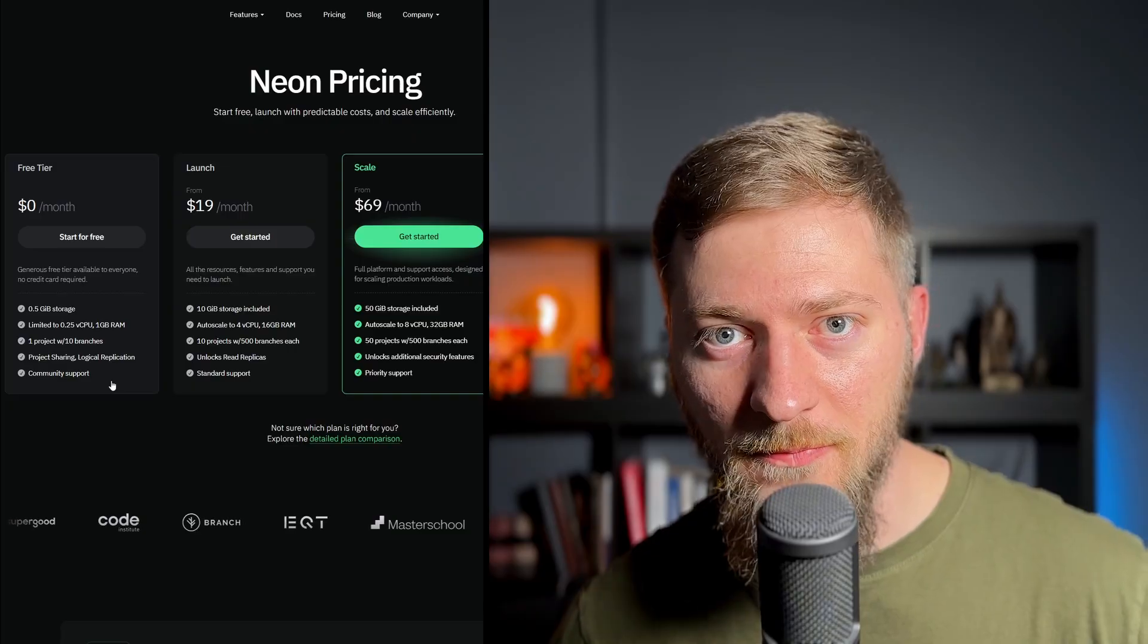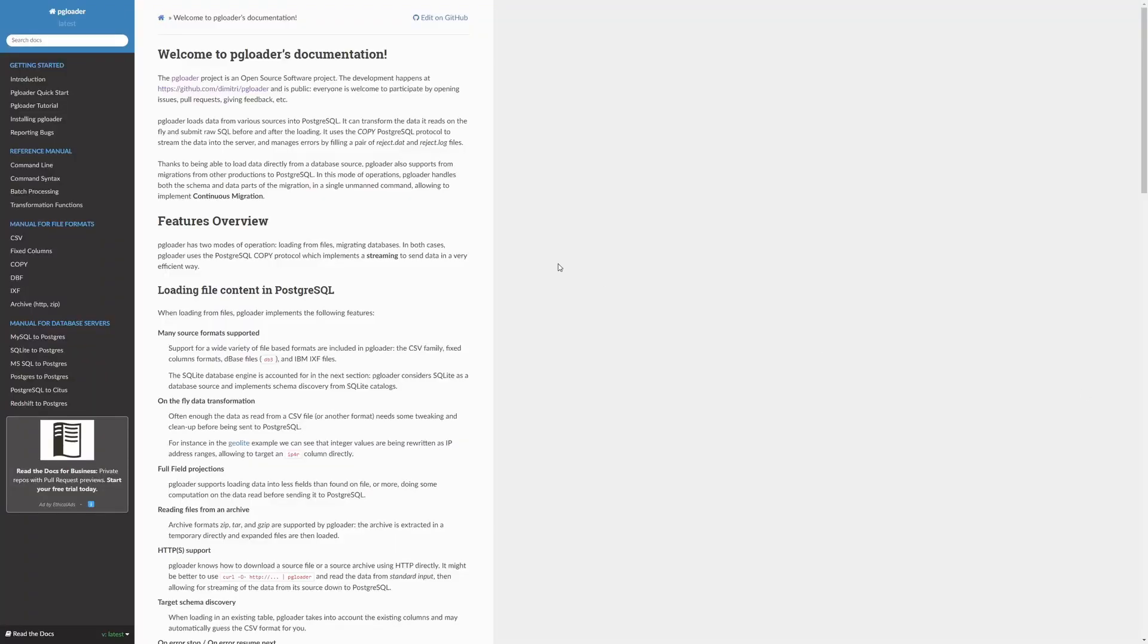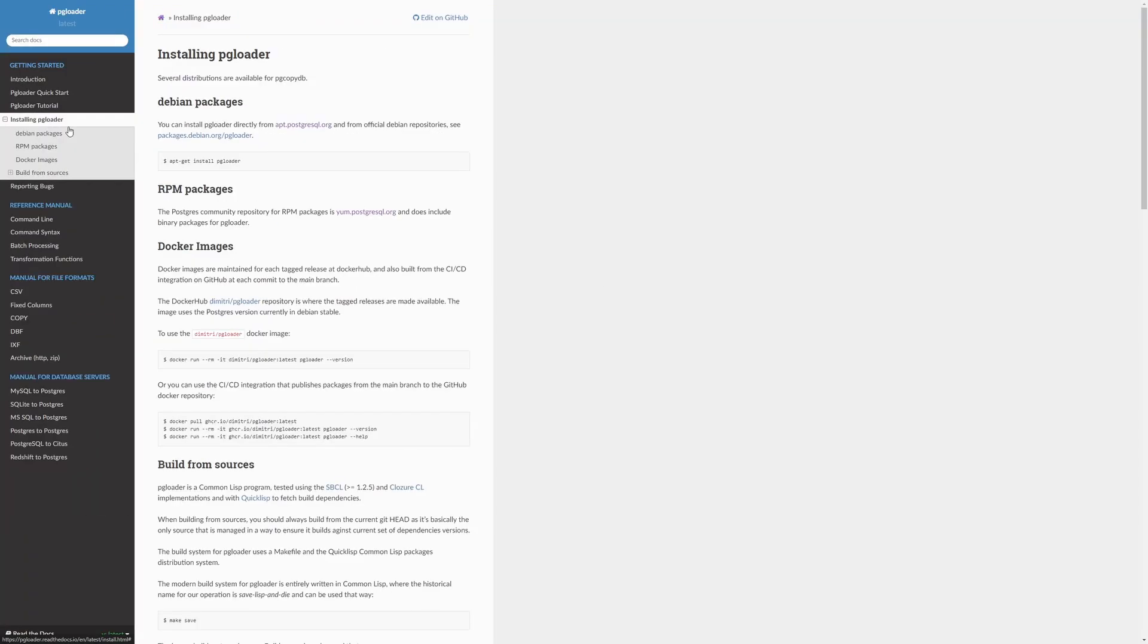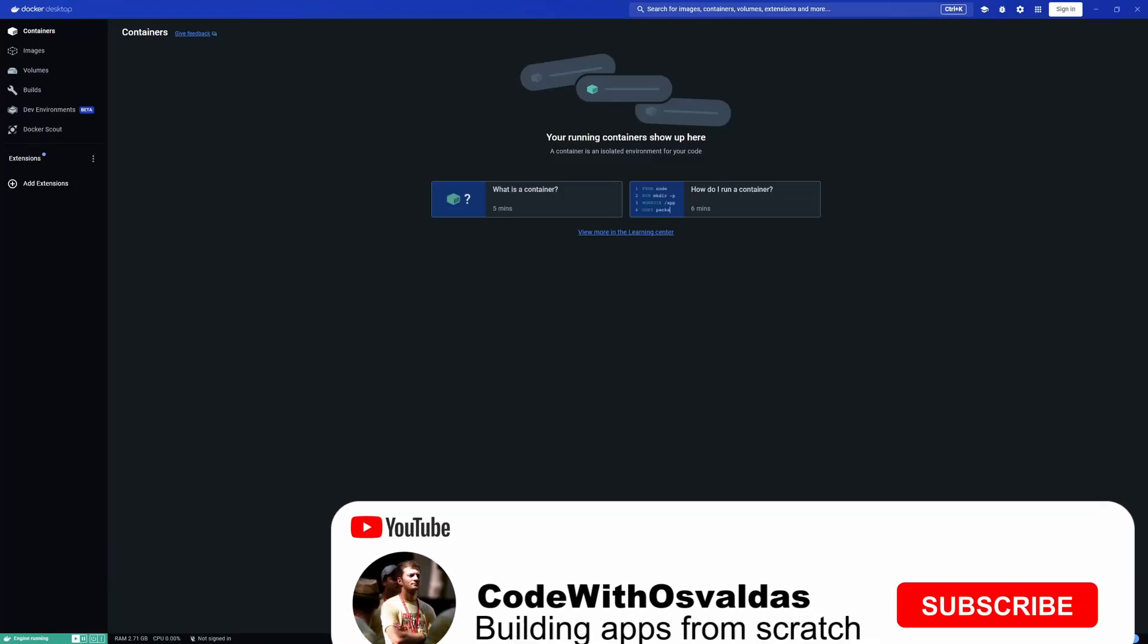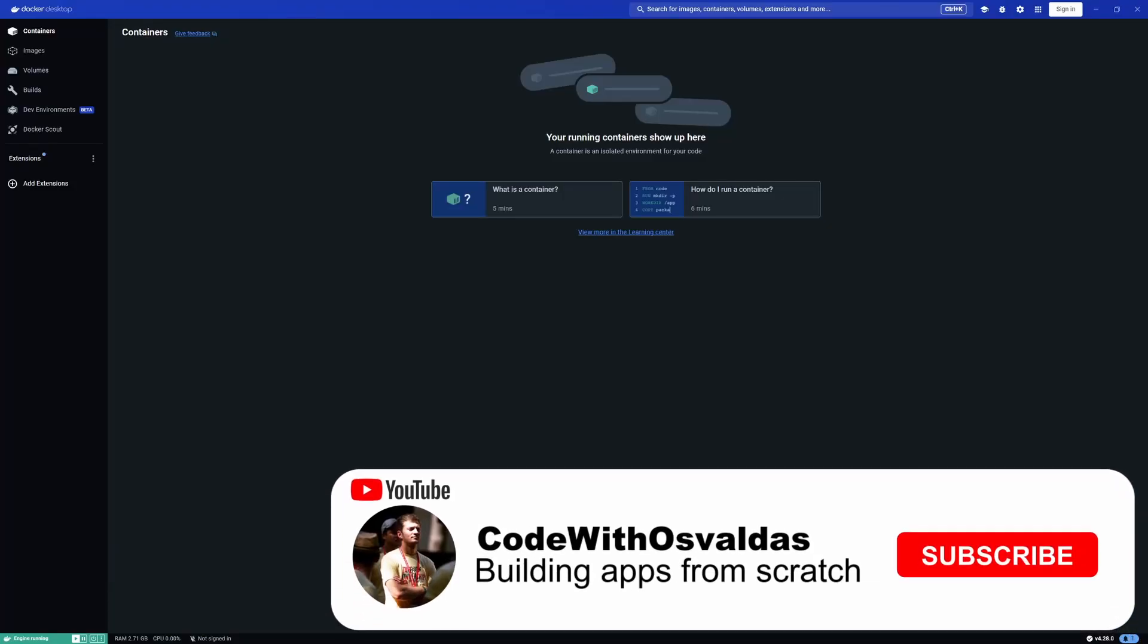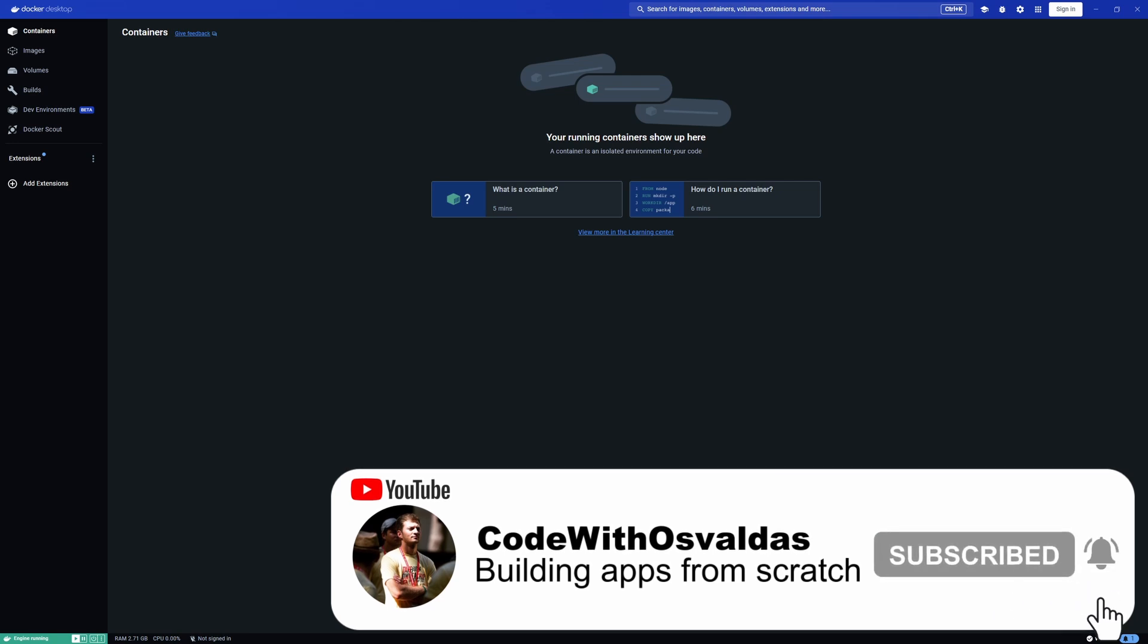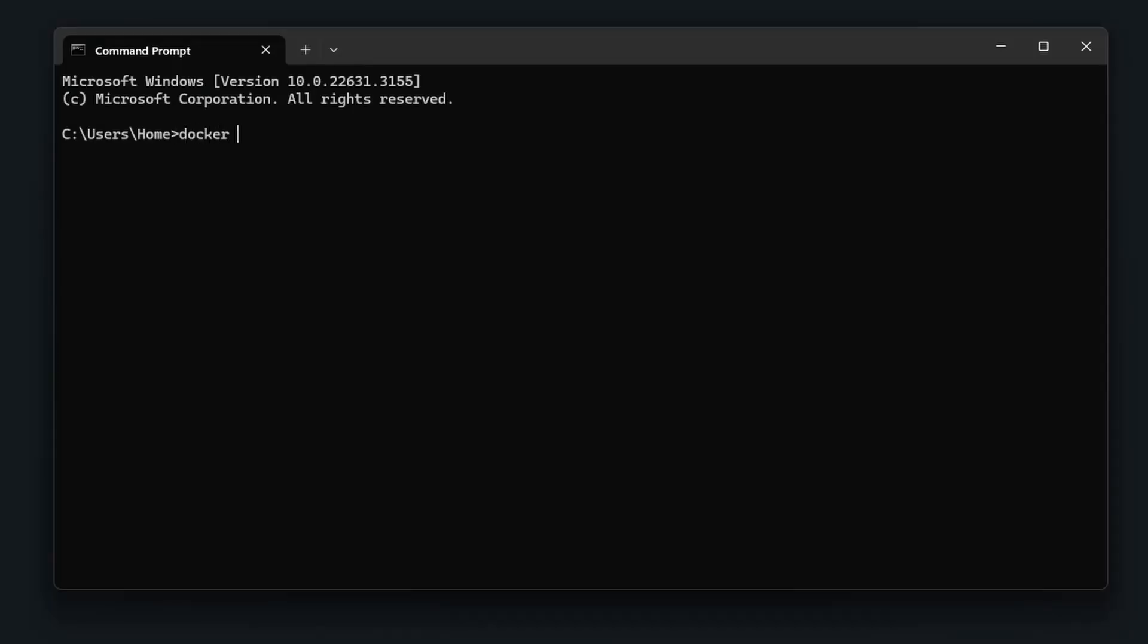Well, at least for now. For migration from MySQL to PostgreSQL, I will use pgloader tool. Since I'm on Windows, I will use the pgloader via Docker. So first, make sure you have Docker installed. We will use the command line so you can verify your Docker installation with docker-dash version command.